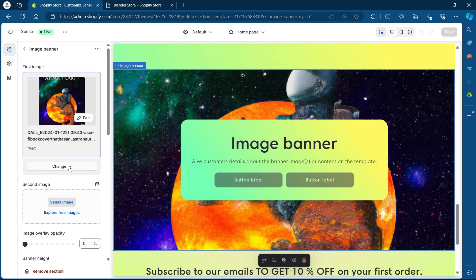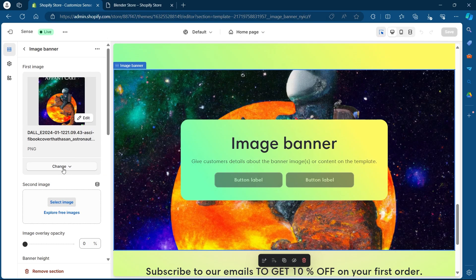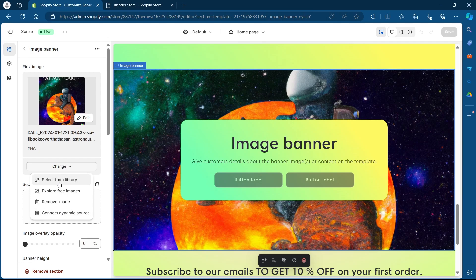Now in order to change this image banner, you'll have to click on this change button. Now you get four options: select from library, explore free images, remove image and connect dynamic source. So I'm going to click on select from library.